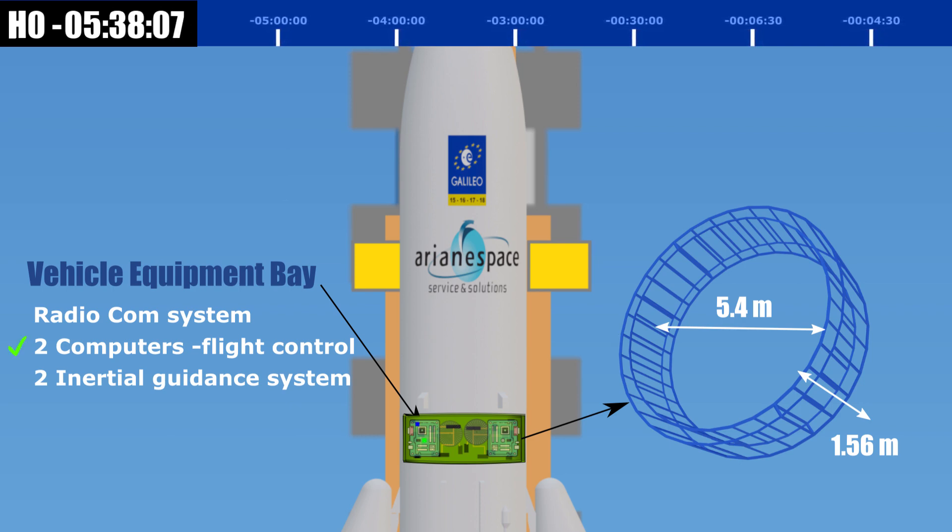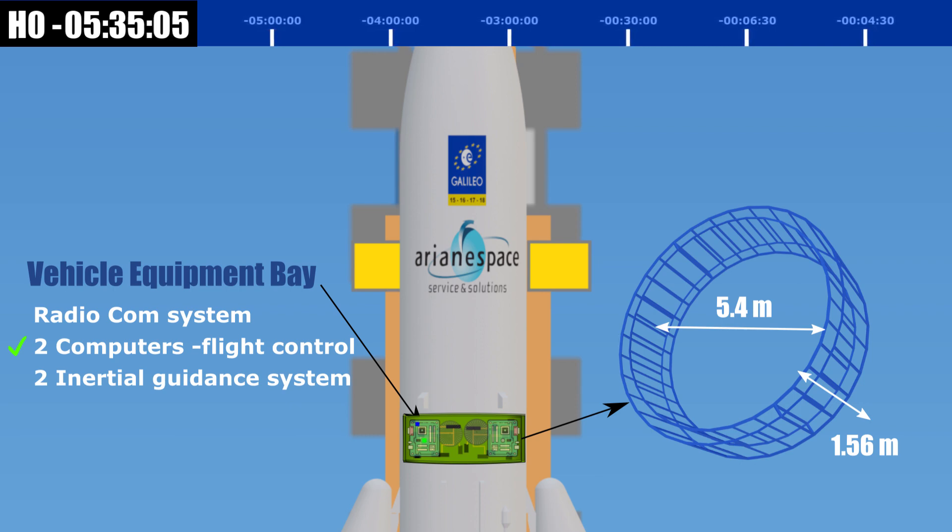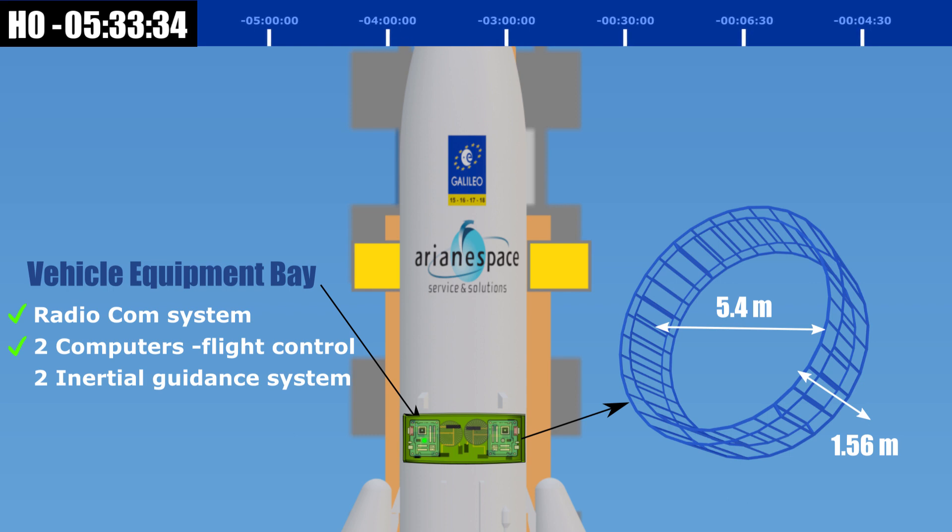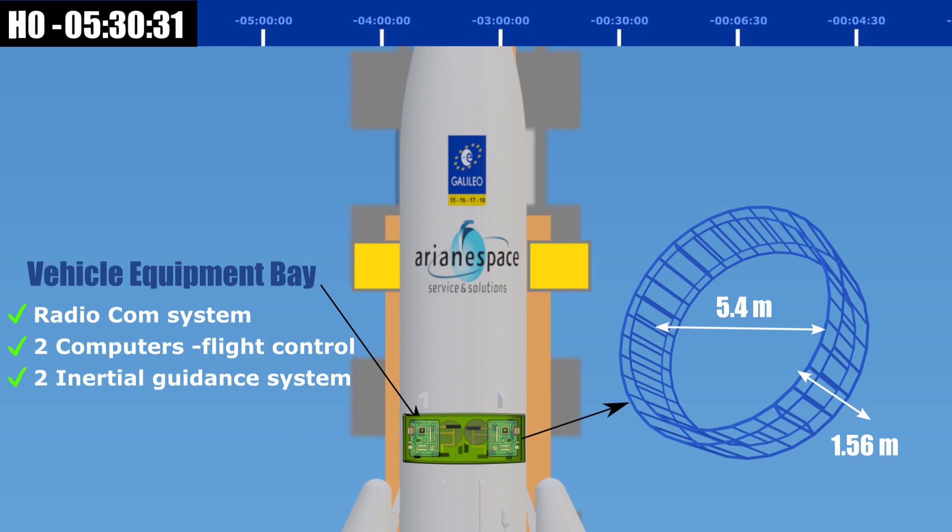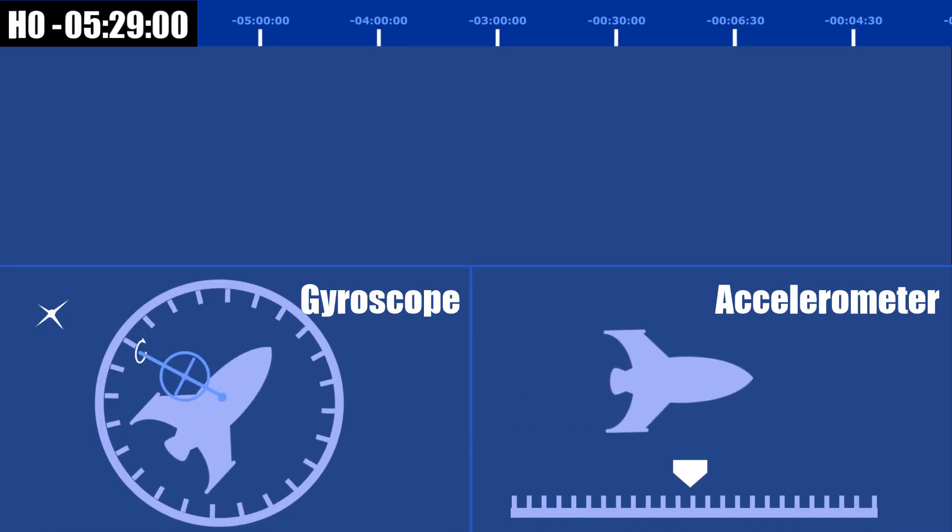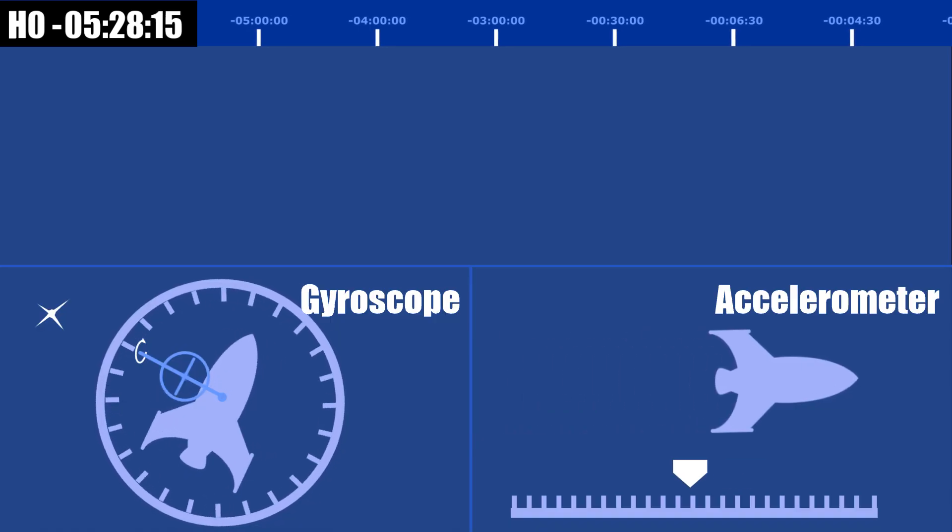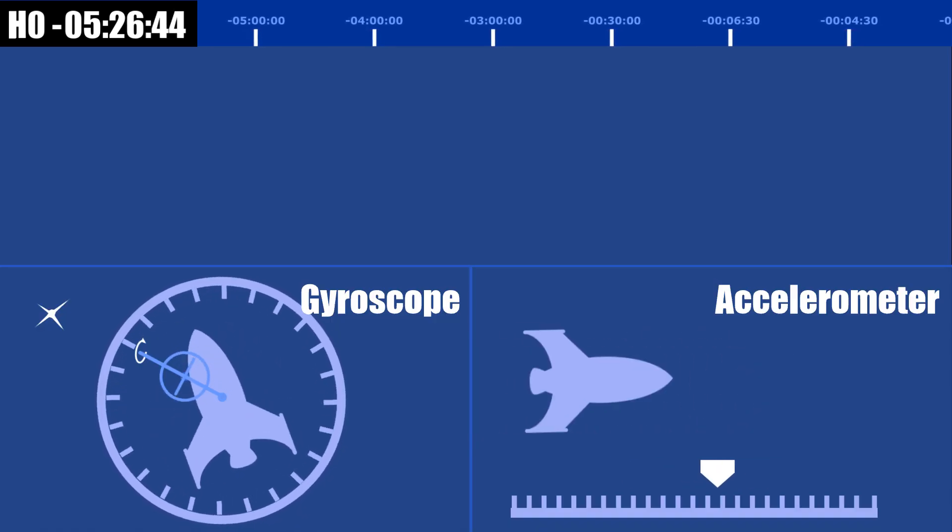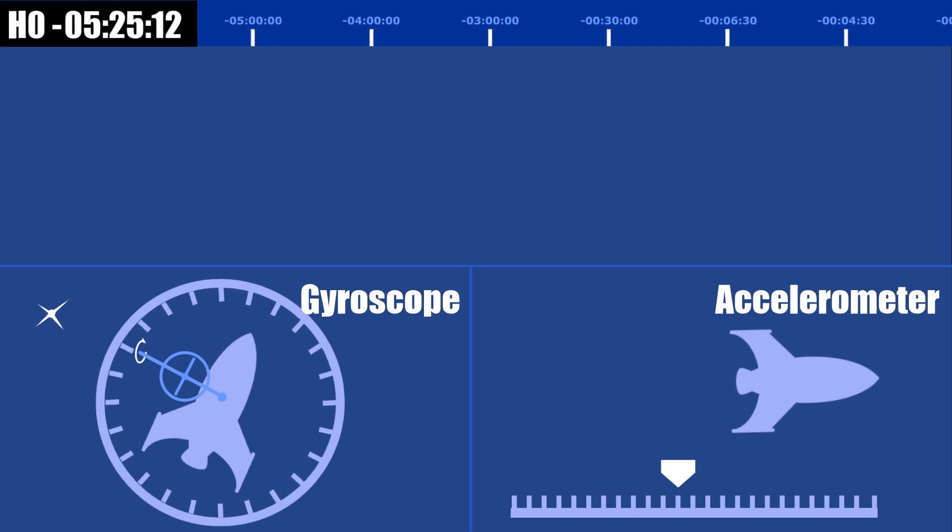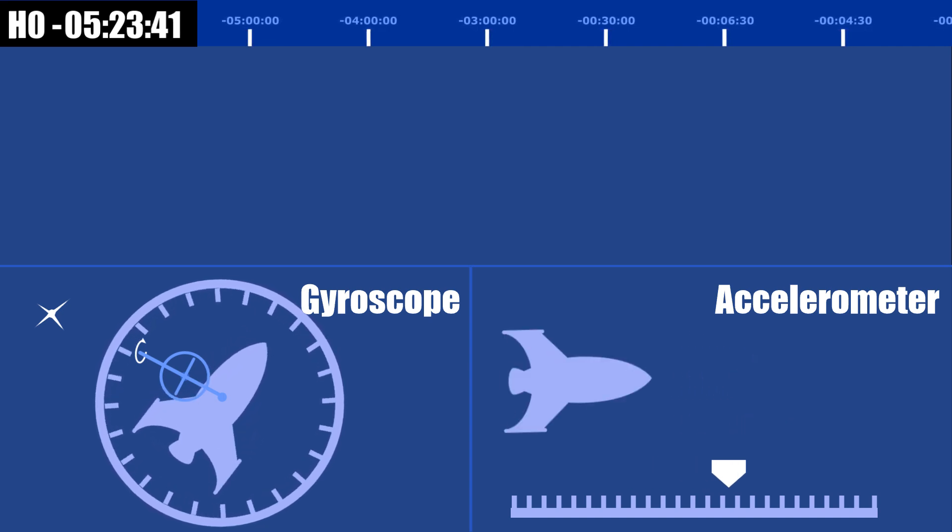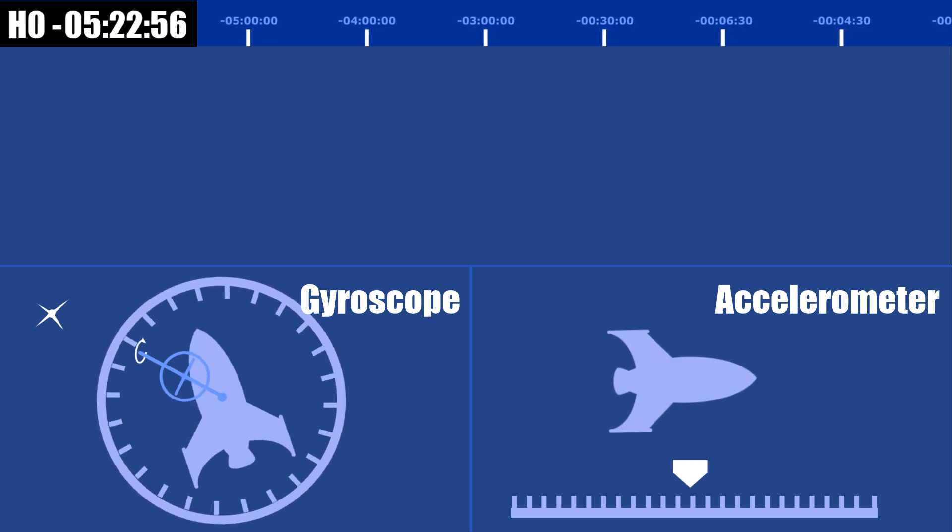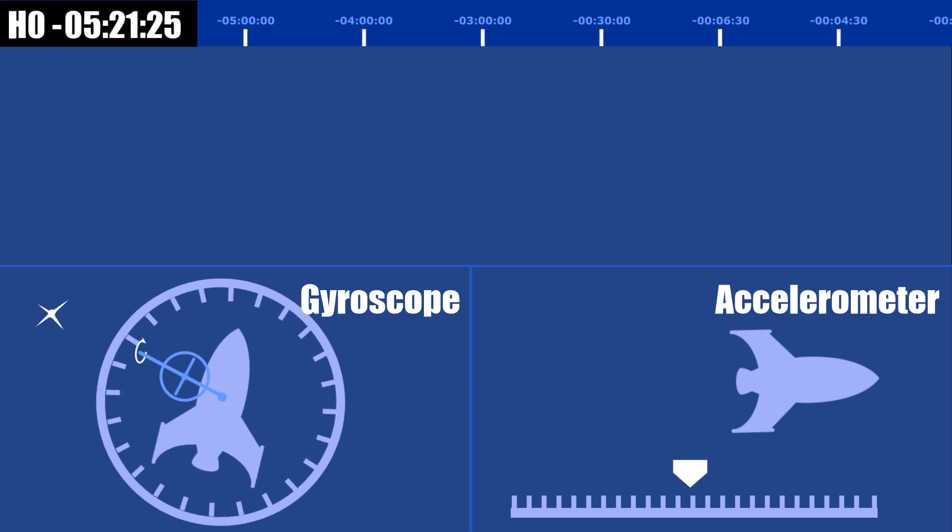One is used for backup. Microwave links for telemetry, tracking, and remote control are tested between the rocket and the ground station. The two inertial guidance units are aligned to a point on earth. Inertial guidance is the method in which a rocket can know its location in 3D space without external input. Once it's aligned, it works by constantly reading the output of a gyroscope and an accelerometer.